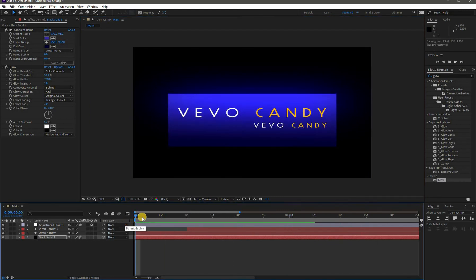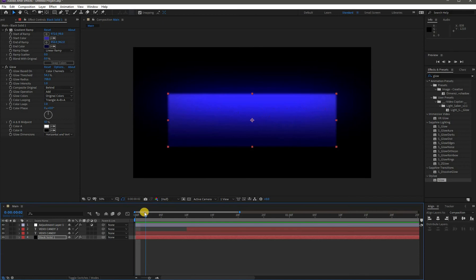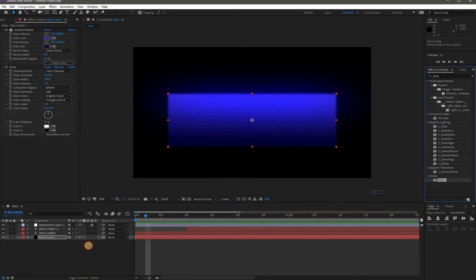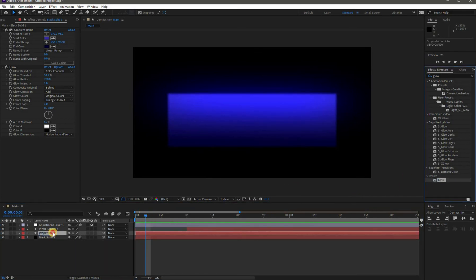Now add the Glow effect to Text 1 and adjust its value for a better look so it looks great.